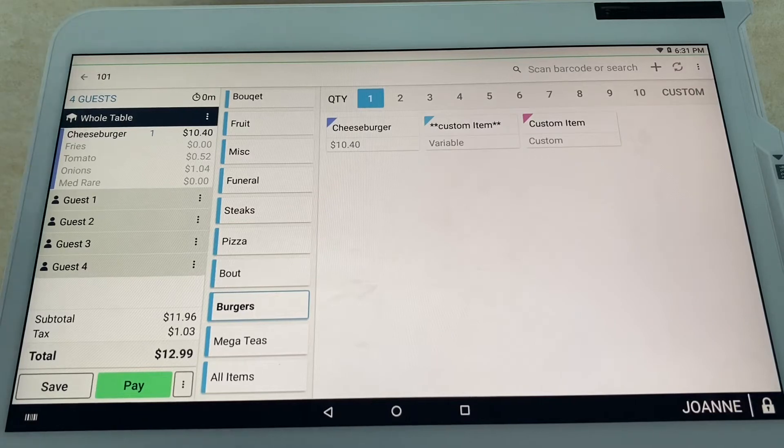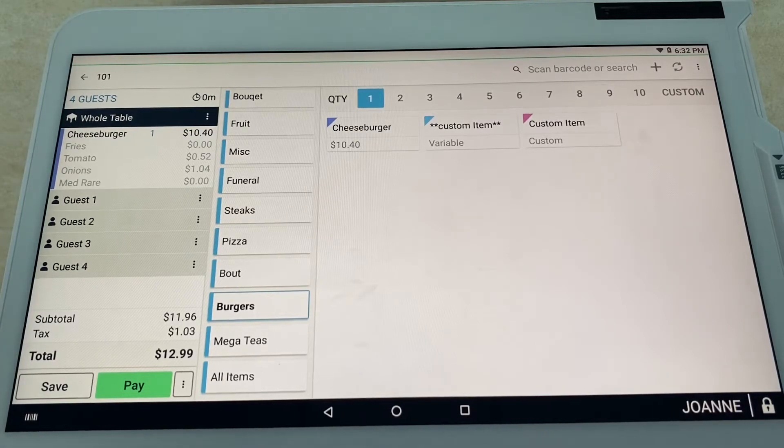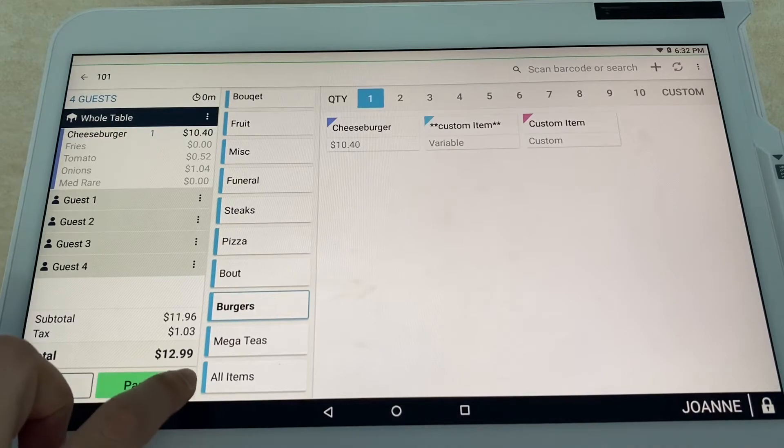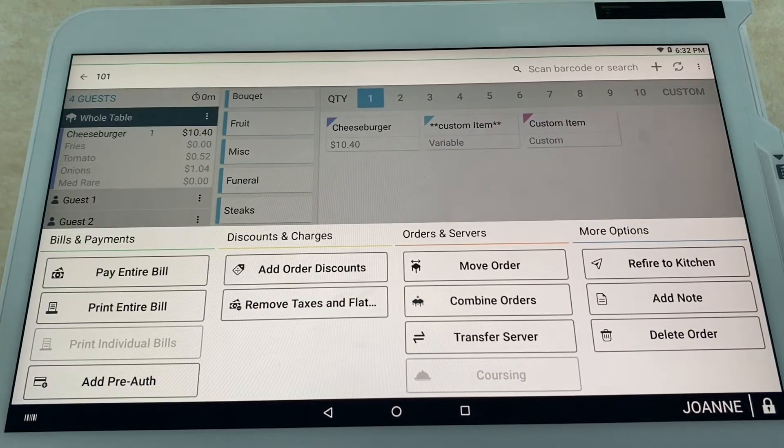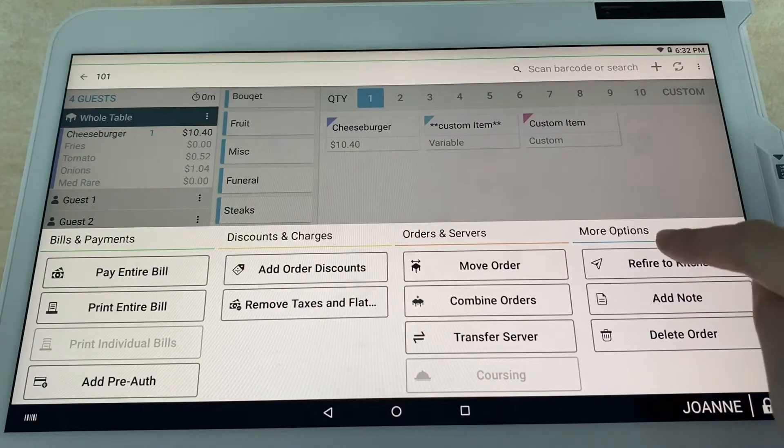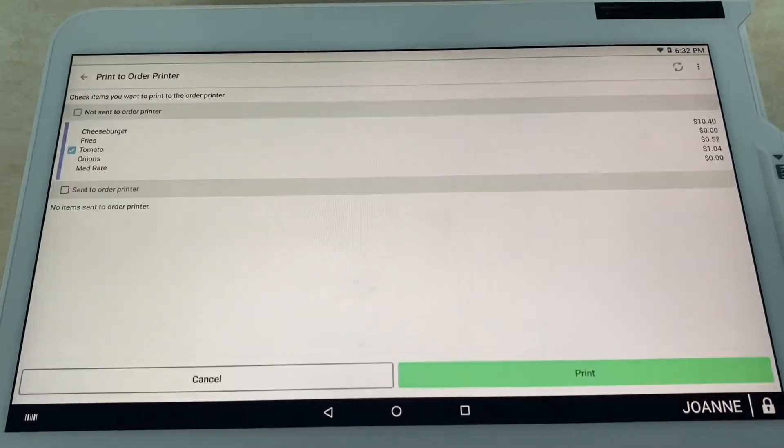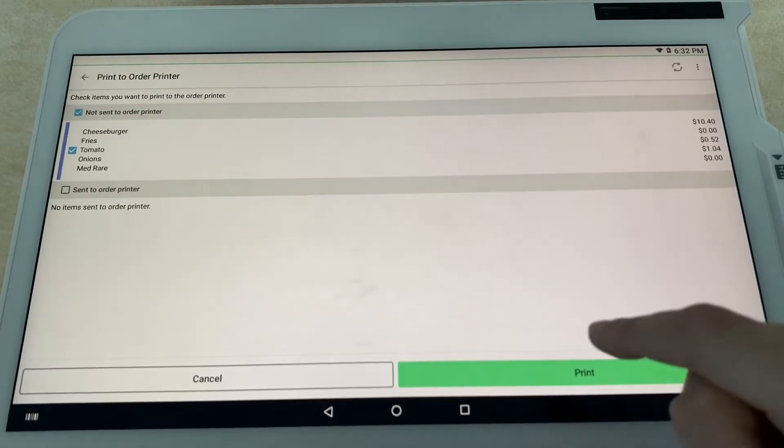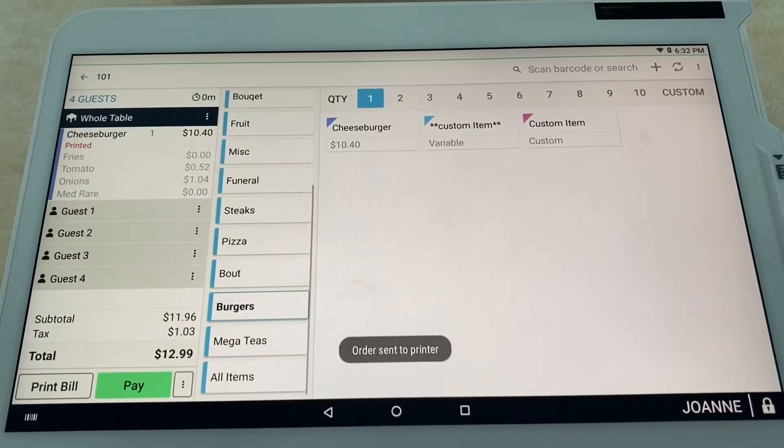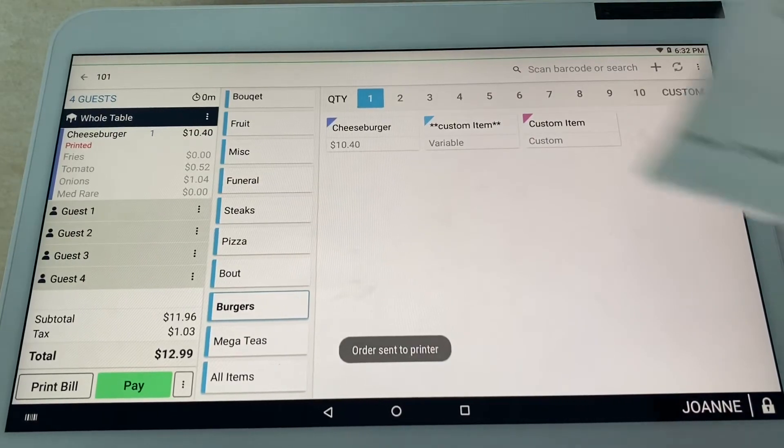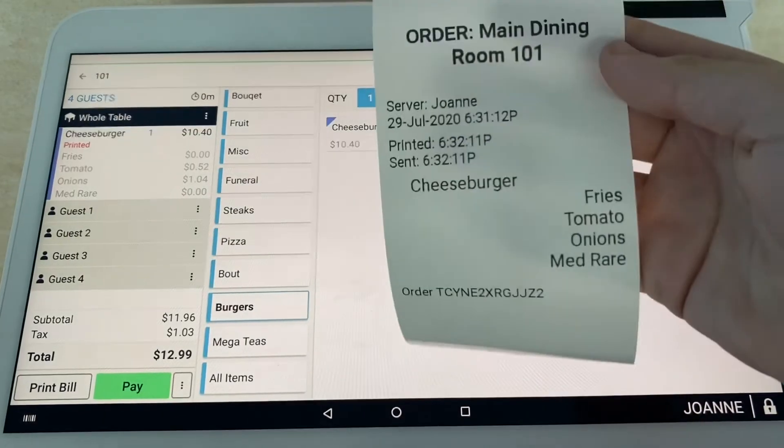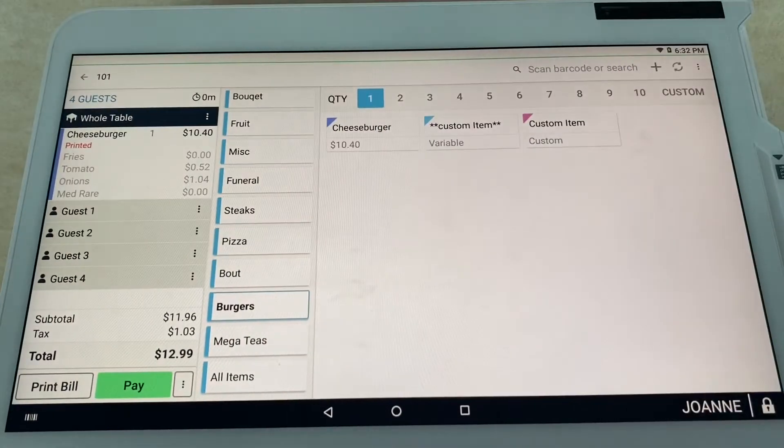Now you can see on your left side the whole table wants a cheeseburger with a side of fries, they want tomato onions, and they want it cooked medium-rare. Now go ahead and click these three dots right here and we are going to fire it over to the kitchen so they get the appetizers first. Go ahead and select print.